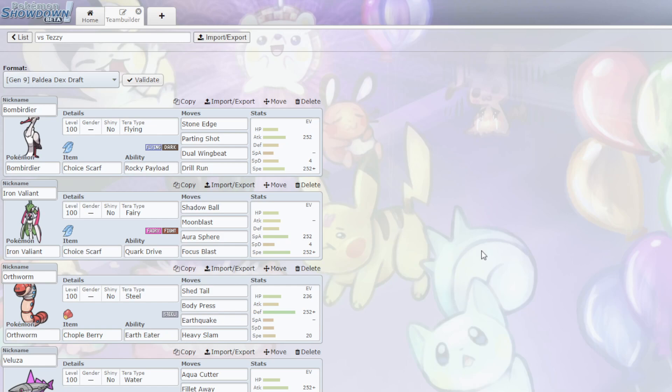We're facing off against Tessie, who has a very scary team, with both Tera Chen Pao and Tera Skeladurge. He has Iron Threads, Slowking, Gardevoir, Salamence, Iron Hands, Arboliva, Grafaiai, Dreadnought, and one Pokemon he actually can't bring - Frostmoth.